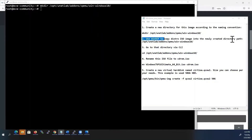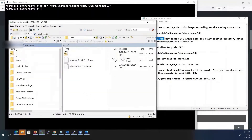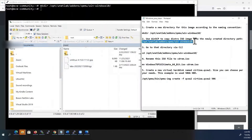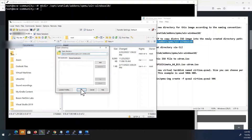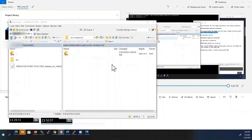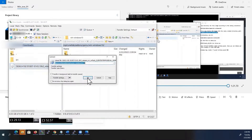Next, we have to copy the ISO image into the newly created directory path using WinSCP software. Open WinSCP now. In the host name, type your EVE-NG VM IP address. Use username root, password ev — you can give your own password. Click login and accept the security keys when connecting for the first time.